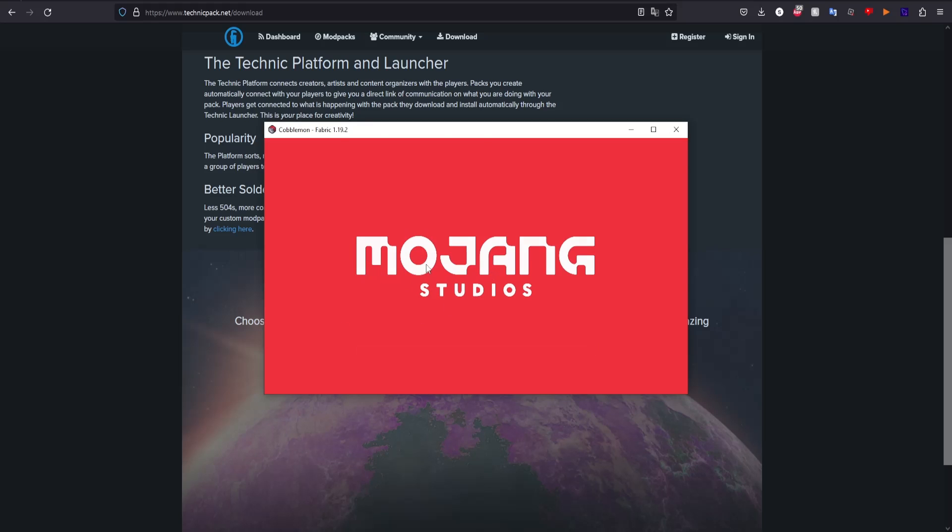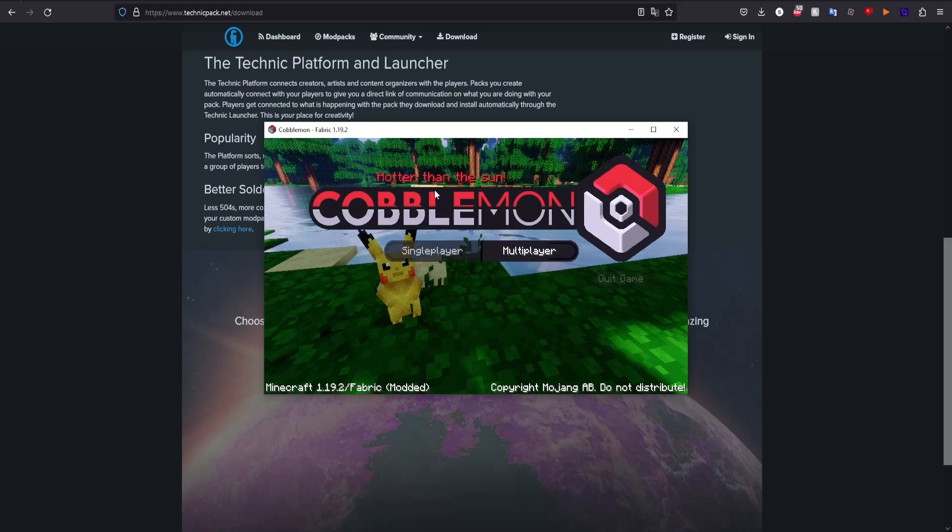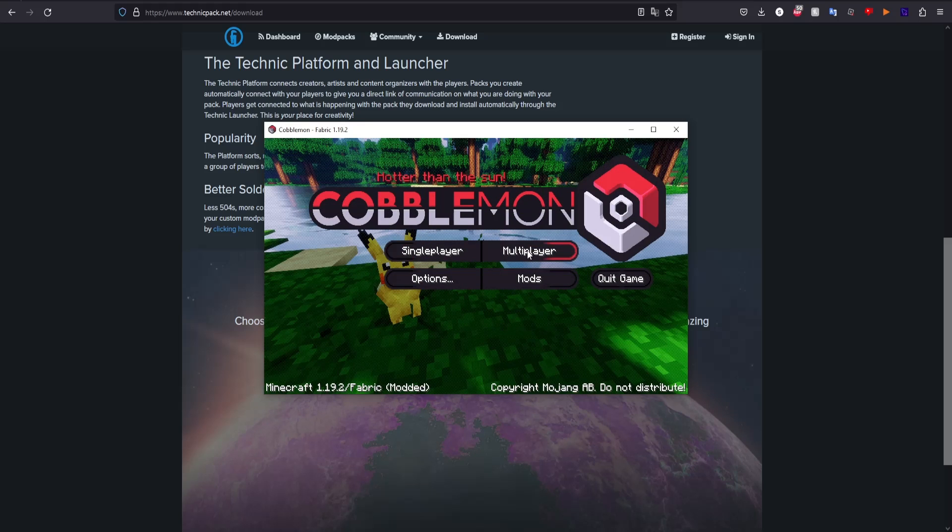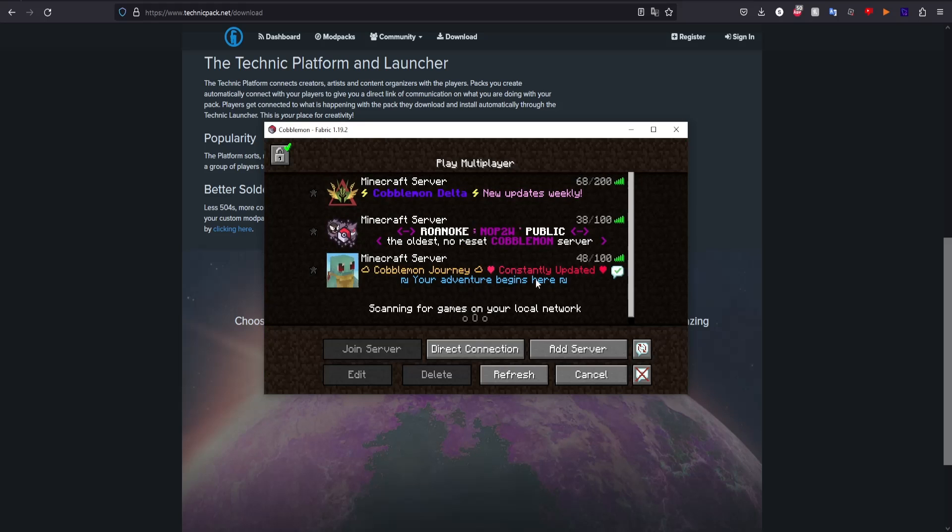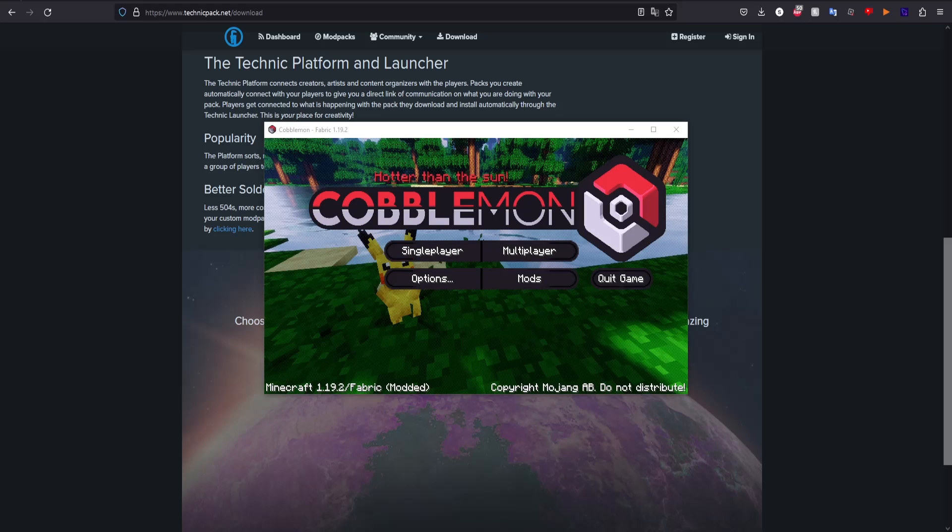You can see now it's loaded Cobblemon Fabric, and now I'm on the home page - this is what it looks like. Play single player, play multiplayer - basically just find a server, add it on here and you can play, or you can play single player, it's up to you. Make sure to check out the video on the screen now about how to find a good Cobblemon server to play on.